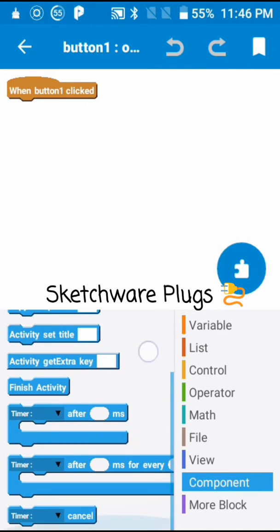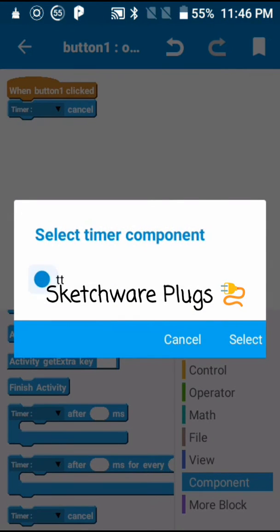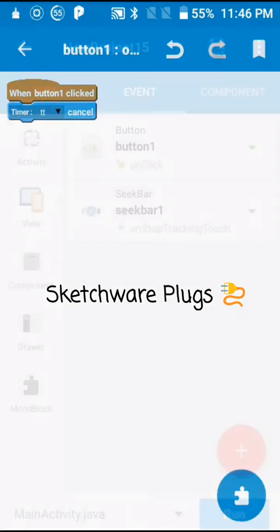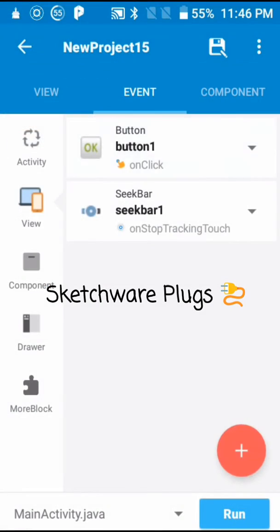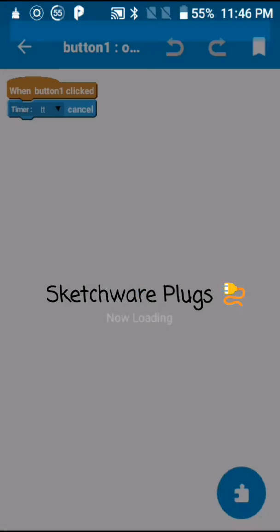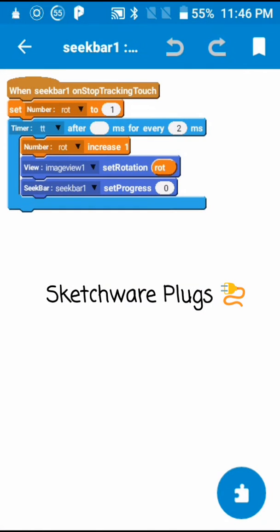Add block, cancel timer — select timer cancel, select it, and save. Make sure everything is correct.